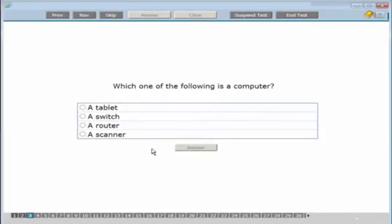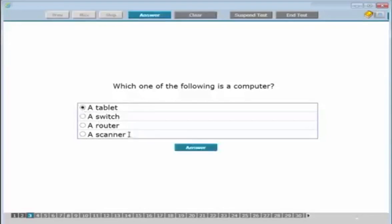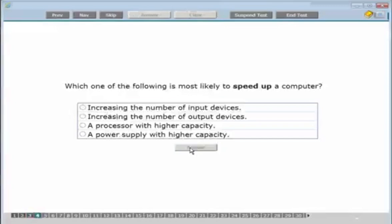Which of the following is a computer: a tablet, a switch, a router, or a scanner? You know it's not a scanner, not a router — a router is the small Wi-Fi box you get from your ISP (internet service provider). So the answer is a tablet. Click into it and click the answer button.